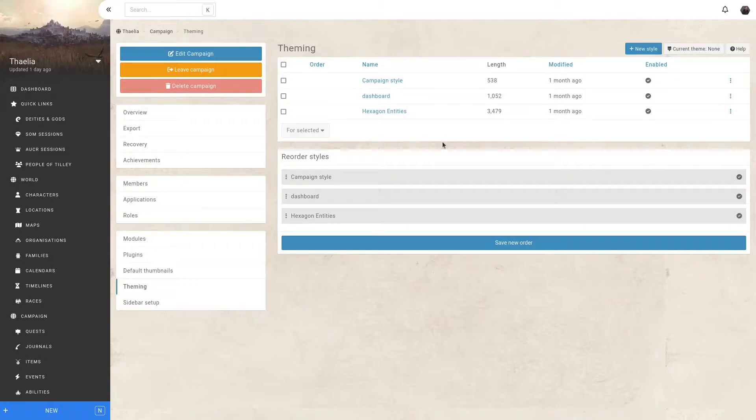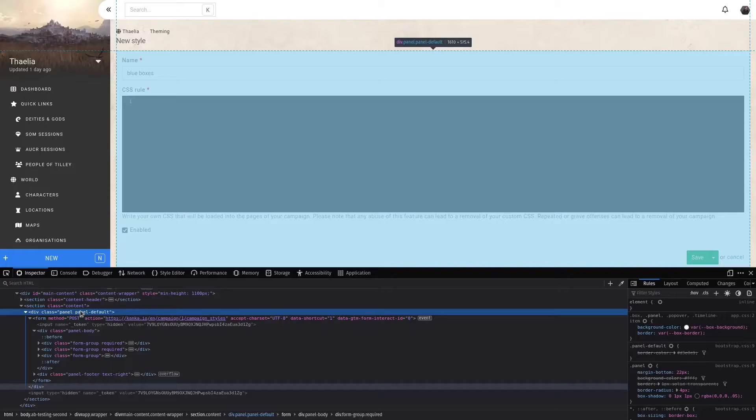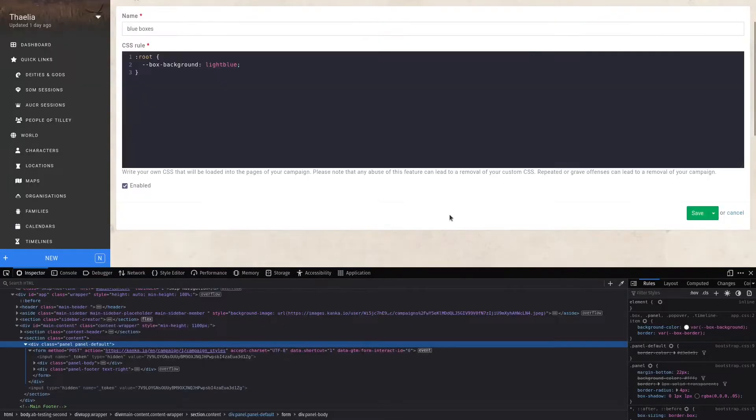For example, if I wanted to make all of these boxes, instead of white, to blue, I will create a new style for this. Using my Browsers Inspector, I can see that my panels have a background color set to a CSS variable called BoxBackground. So I'm going to overwrite this one. That should do the trick.